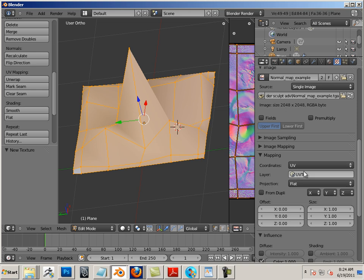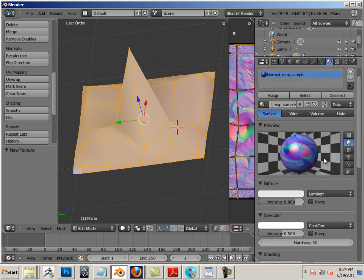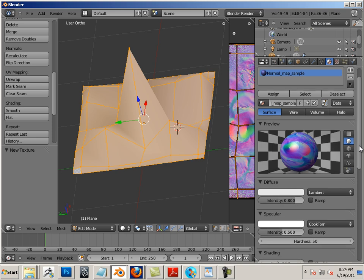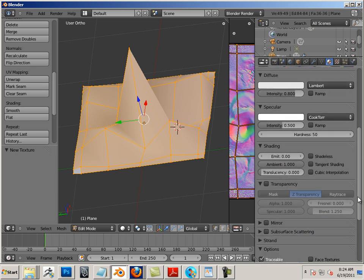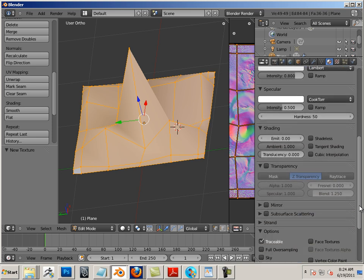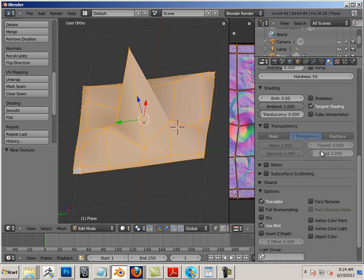And I'll show you the difference between Coordinates UV and Coordinates Generated. So as you can see here, it's colored. Well, tangent shading.